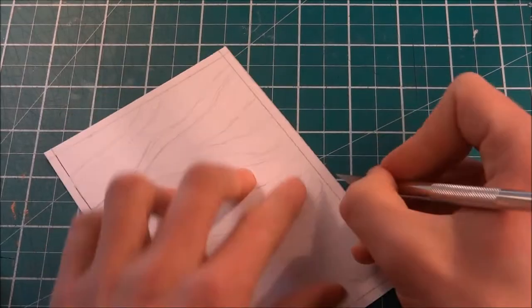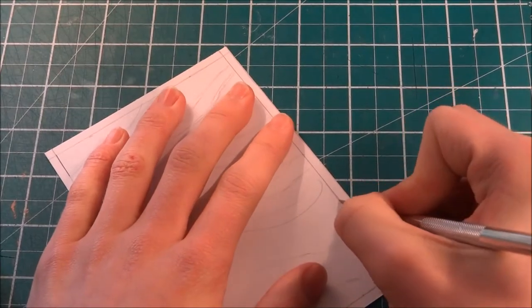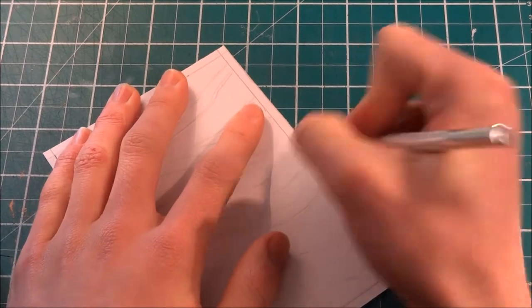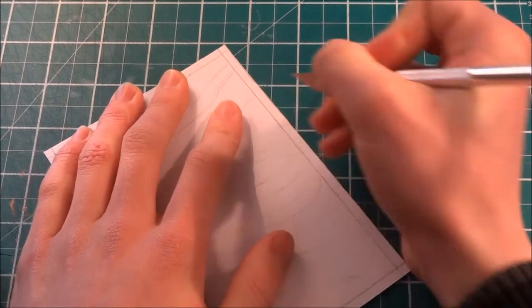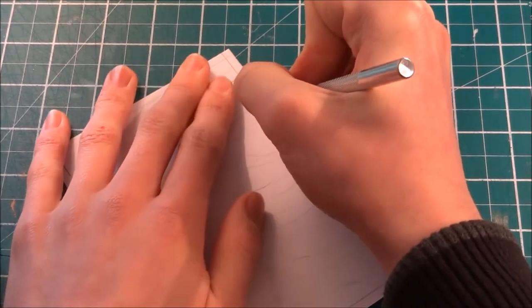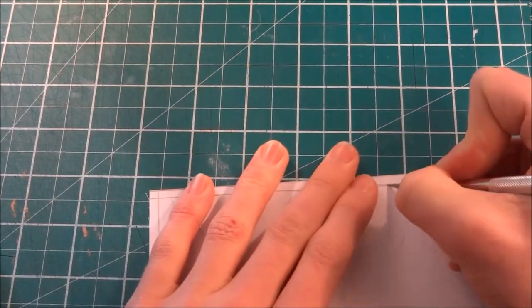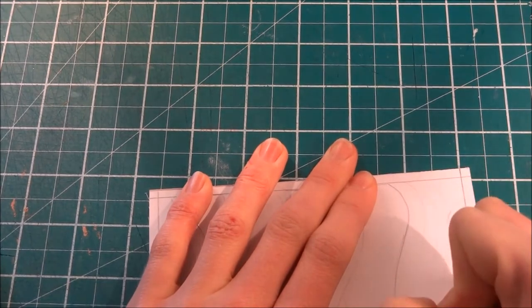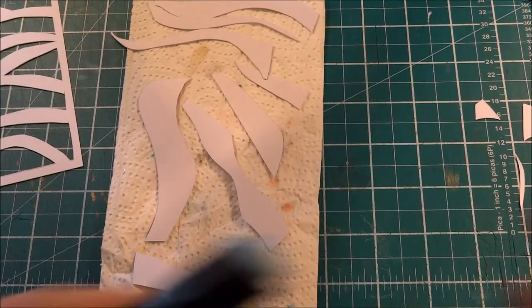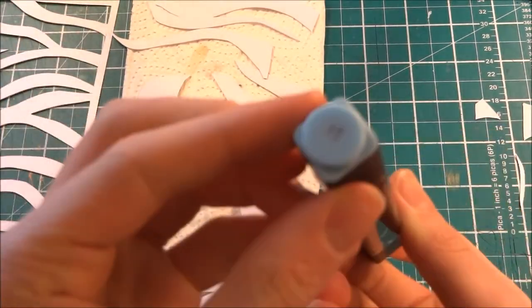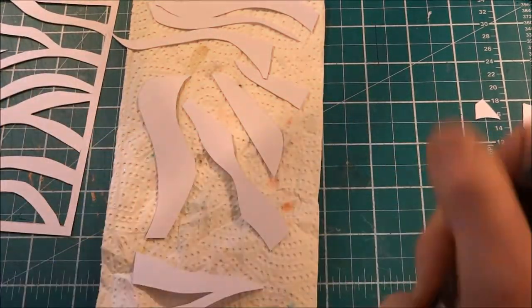Then you're going to want to take your craft knife, exacto knife, and you're going to want to cut around the frame, making sure not to go where the wave comes to the border and the waves themselves. And then you have something like this, a negative and a solid space.